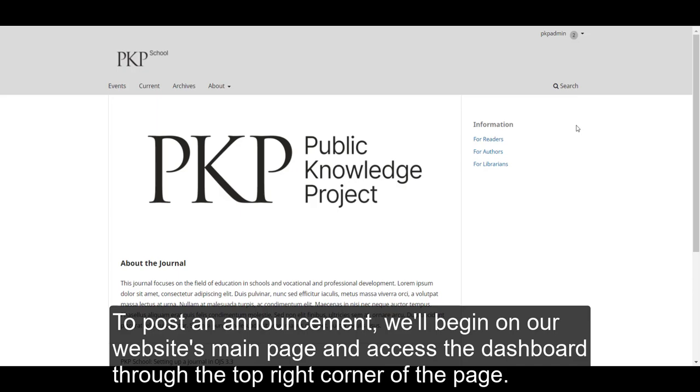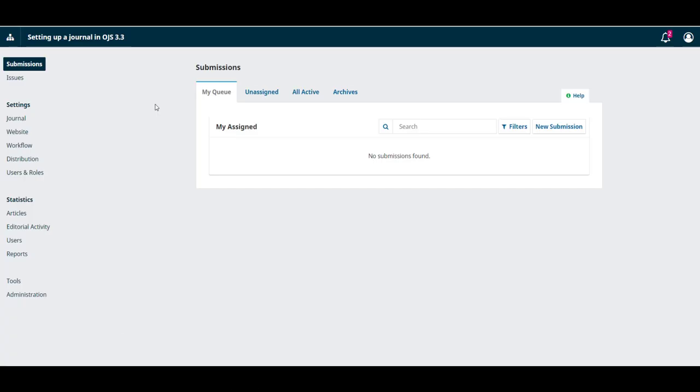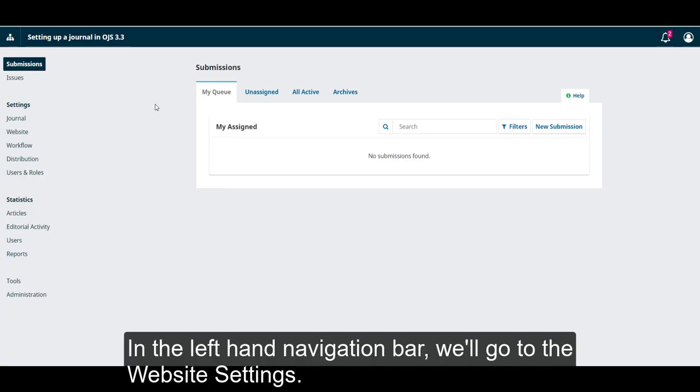To post an announcement, we begin on our website's main page and access the dashboard through the top right corner of the page. In the left-hand navigation bar, we'll go to the website settings.